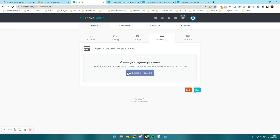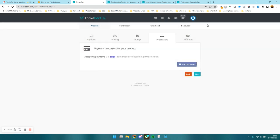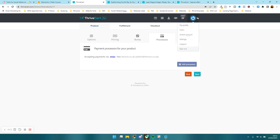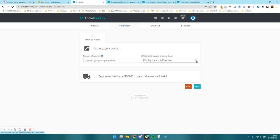Next, we set up our payment processors. I'm going to press set up and just have Stripe — I like to keep it nice and simple, and I've already got this connected up. If you haven't, you can press add new and it will take you through the steps. You can also set it up in your account settings. Then I'm going to press next. It asks if I want affiliates to promote this product — right now I'm not going to cover that. Press next.